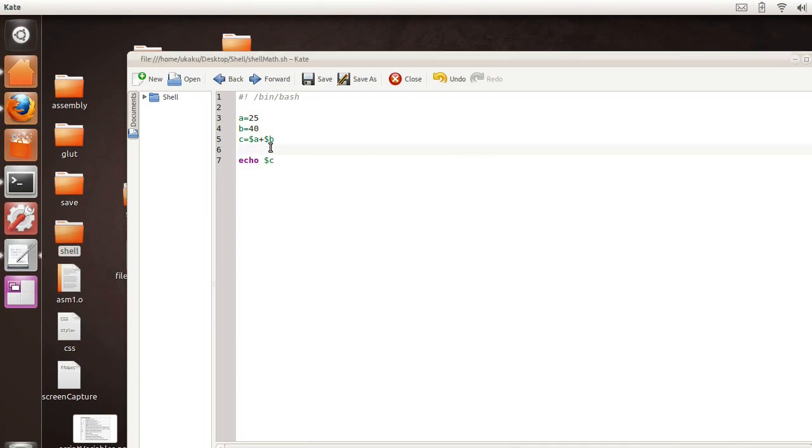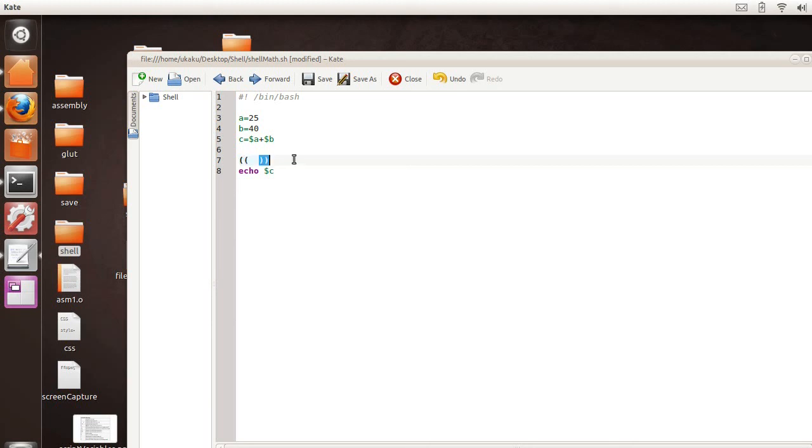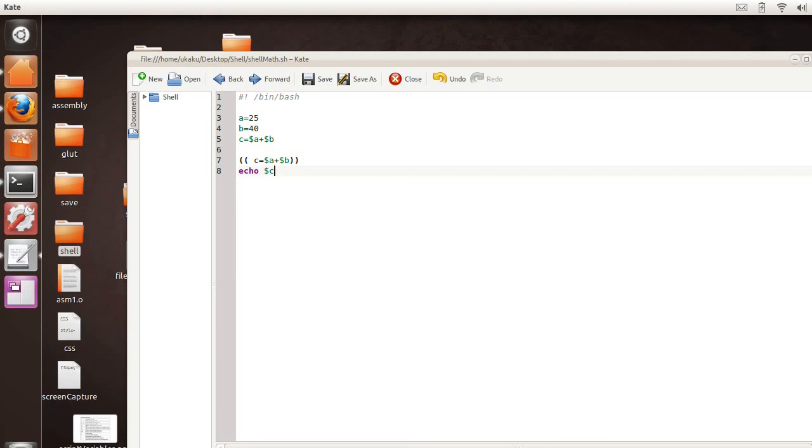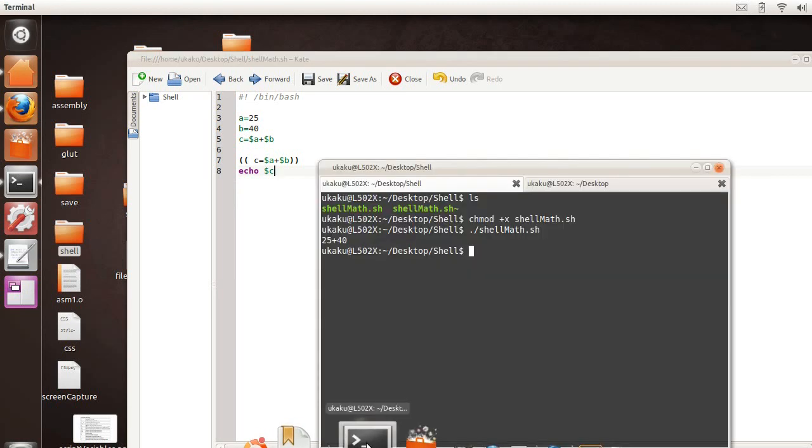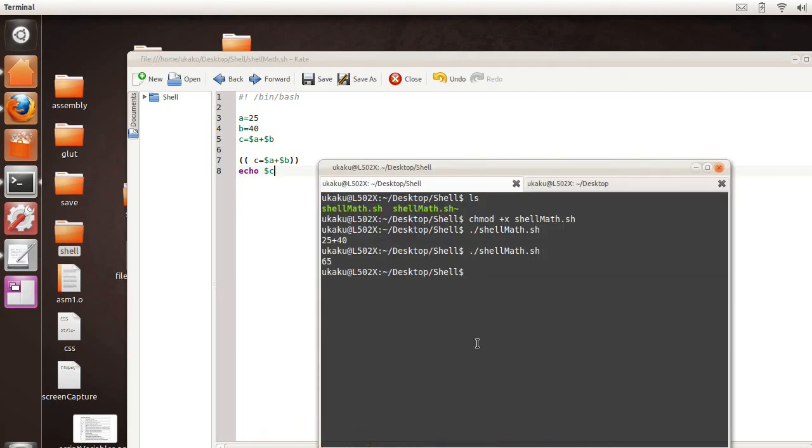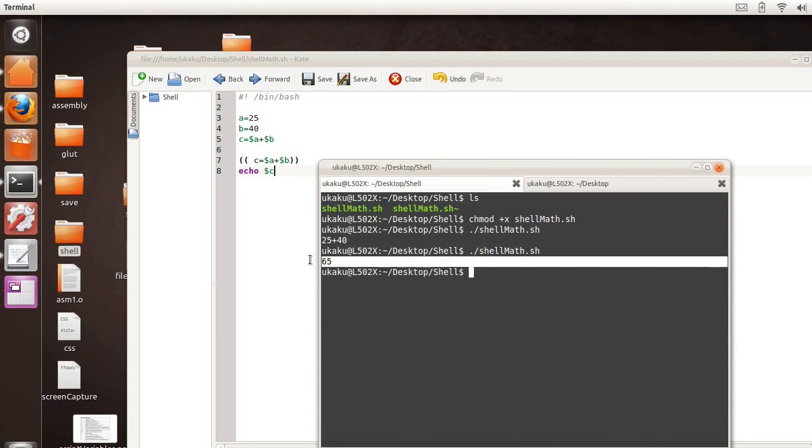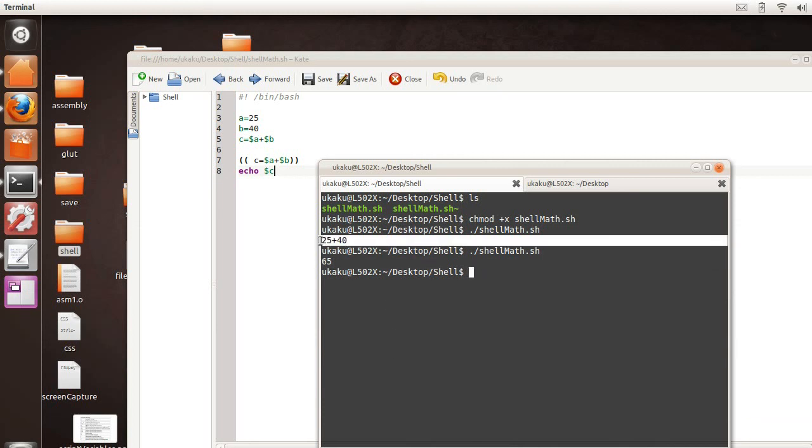So let's change that. How we do that is by using two double braces. One at the beginning and one at the end, opening and closing. And now we can go ahead and say c will equal the value of a plus the value of b. Now, we've just done arithmetic. And now we can compile the program. And now we get 65 as opposed to what we had before.